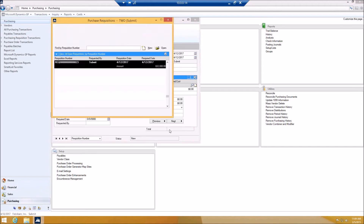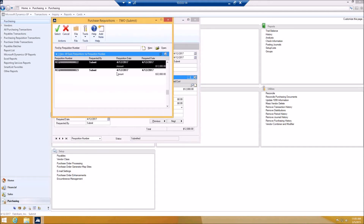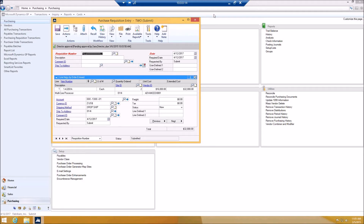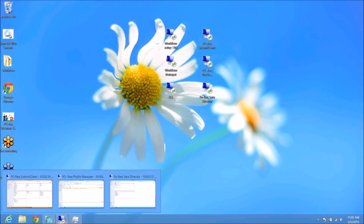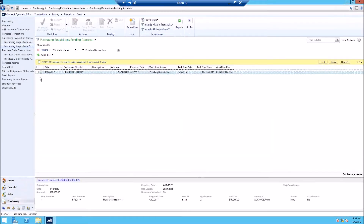Now I'll look at those requisitions again. The 12,000 one is now completed. The 32,000 one has been routed to the director because it was over 25,000. So I'll bring up the director and approve it. There are three different ways to approve requisitions: in the navigation list, inside the window, or in email. For requisitions, you may not have permissions to the window, so you may want to use email or the navigation list. For purchase orders, you can use the window, email, or navigation list.